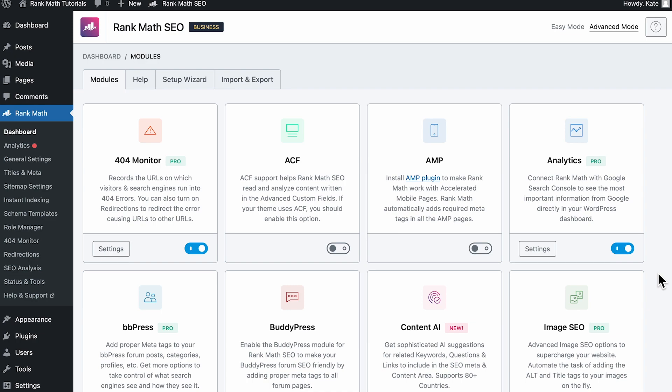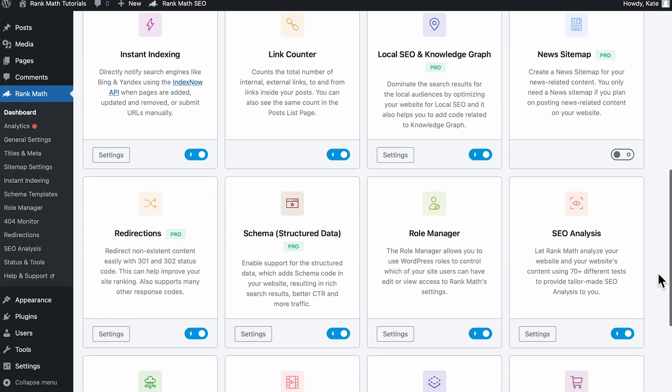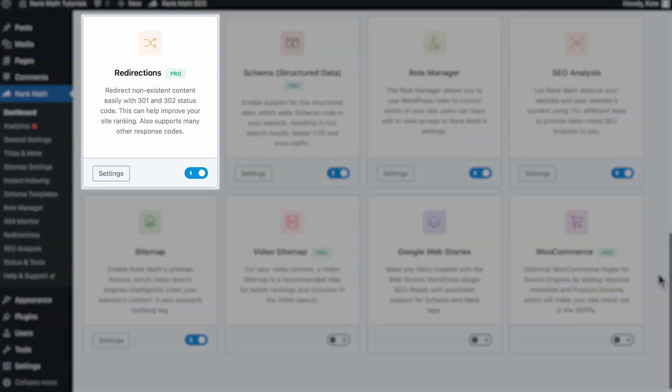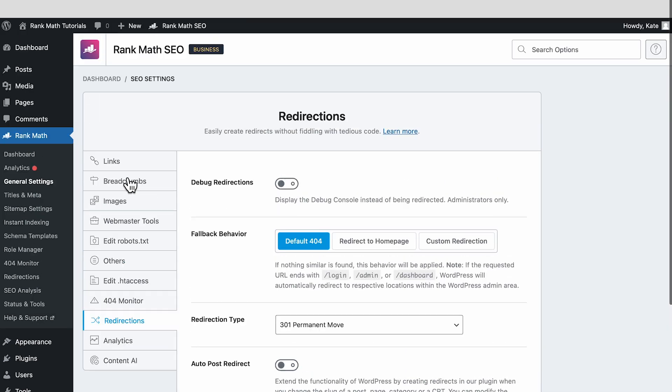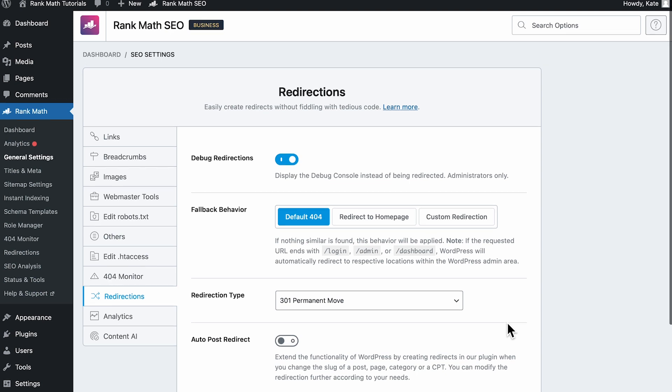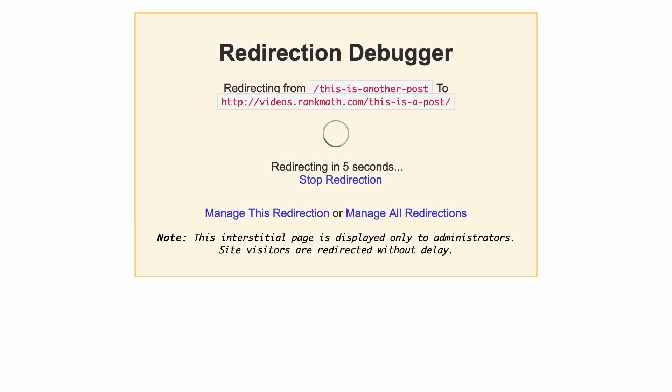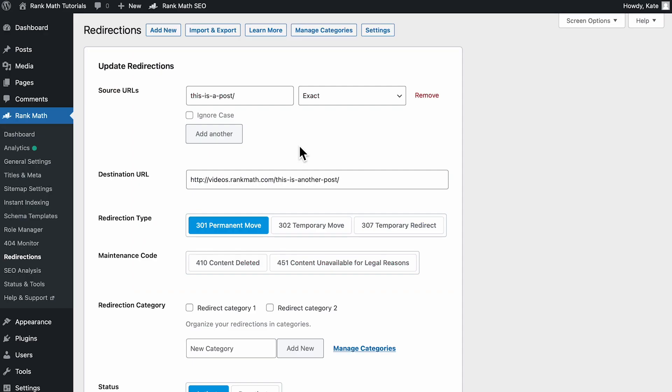Rank Math SEO, a free WordPress plugin, helps find the redirect loops with the Debug Redirections feature. You'll have to start by activating the Redirections module on a dashboard. Next, go to Redirections Settings, which are in Rank Math's General Settings. Activate the first feature, Debug Redirections. Now, try to access the redirect loop. An interstitial page will appear for five seconds. Click on Manage this Redirection to view the rules for this specific redirection.